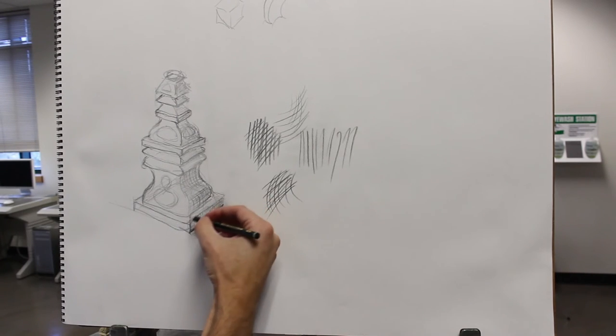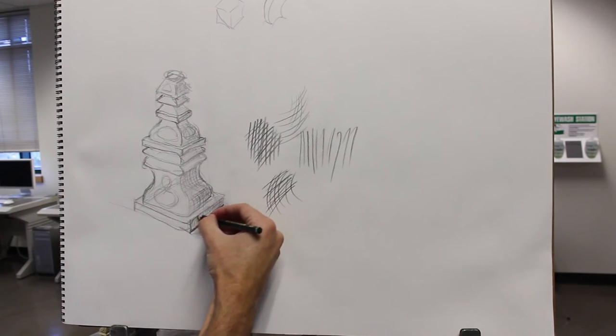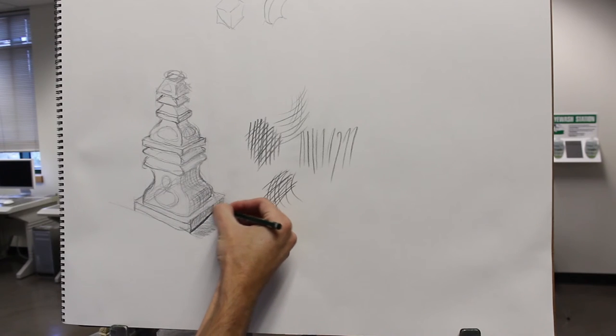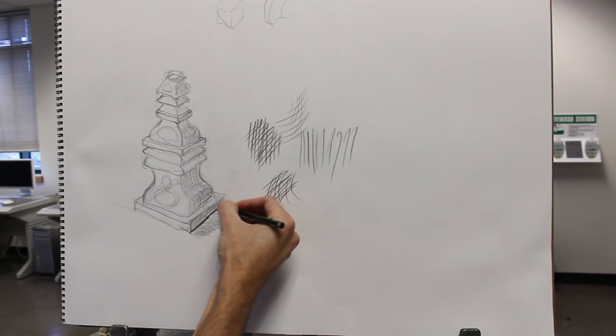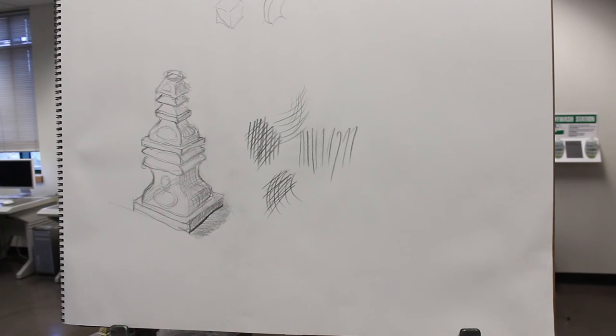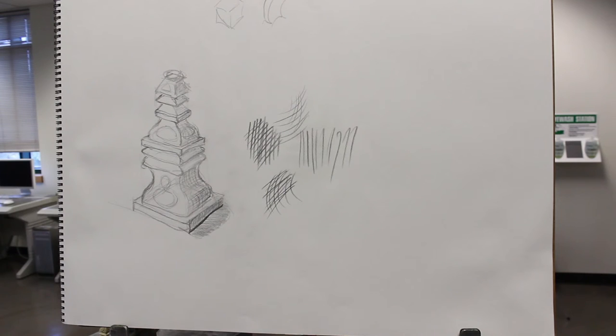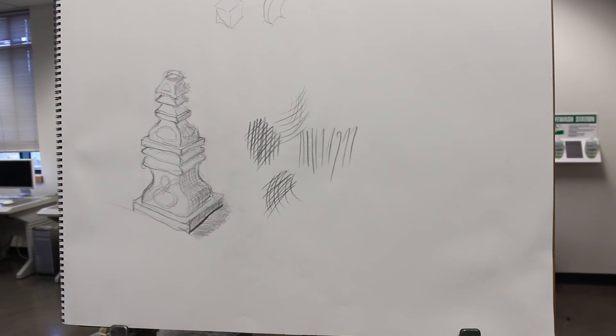Or I could just go this direction too. It doesn't really matter so much as you get the value correct. If you get the value right, the marks can go every which way, and it'll still kind of adhere.